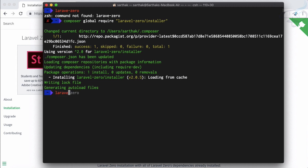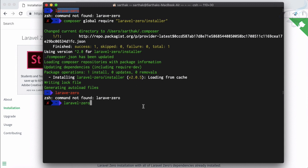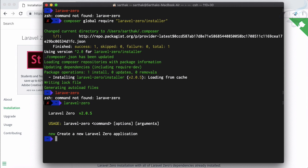After installation, if I type 'laravel-zero' and hit enter, you can see it says Laravel Zero version 2.0.2. It's very easy — you just have a single command which is 'laravel zero new' followed by your application name.